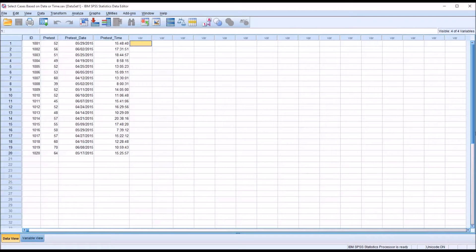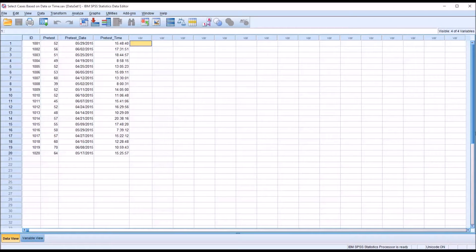Hello, this is Dr. Grande. Welcome to my video on selecting cases in SPSS based on date or time.